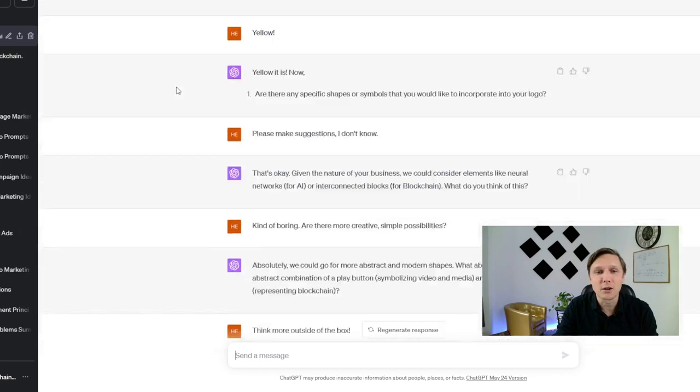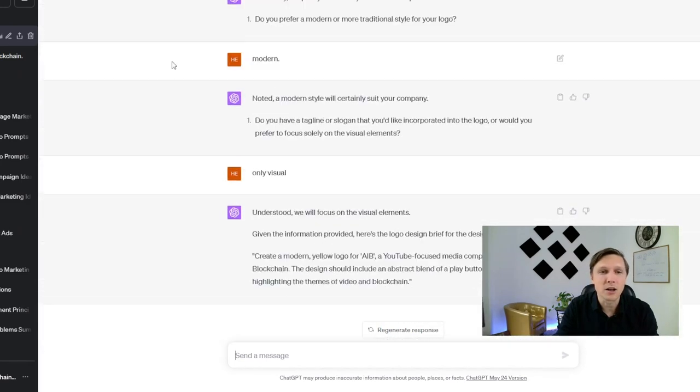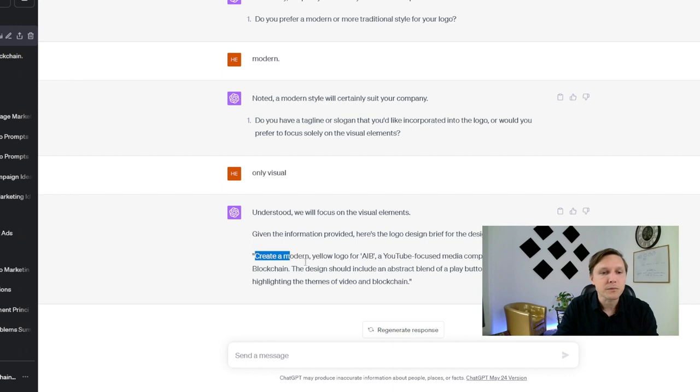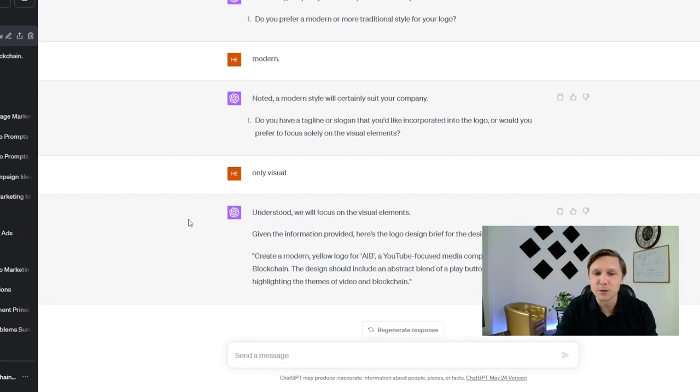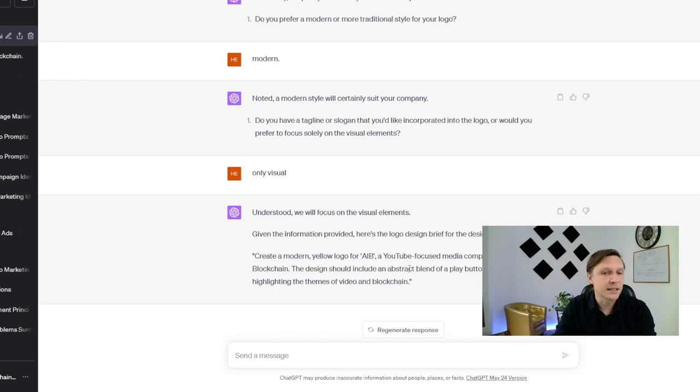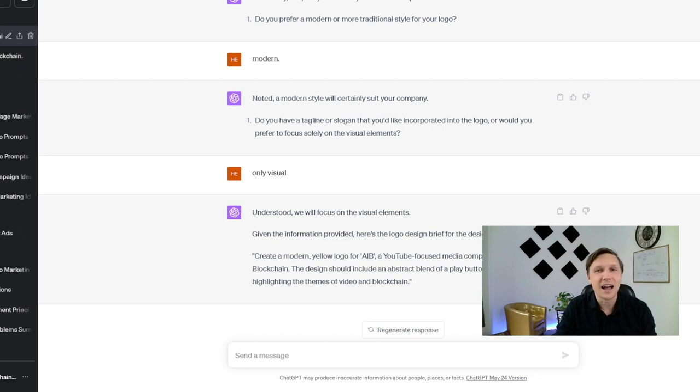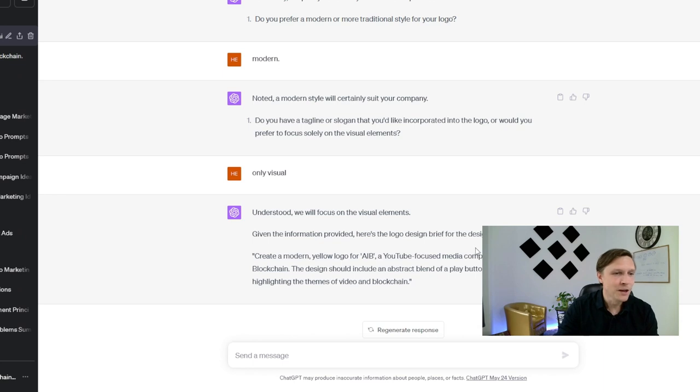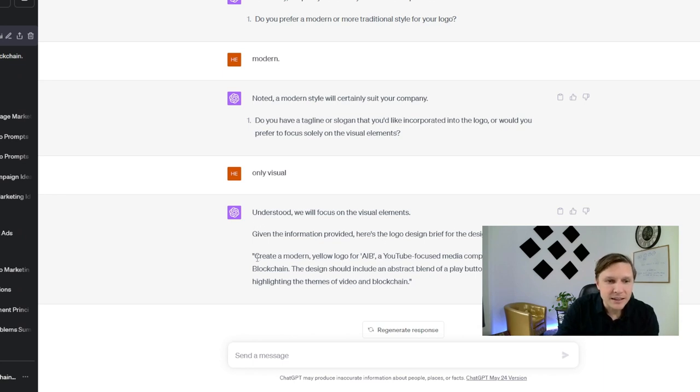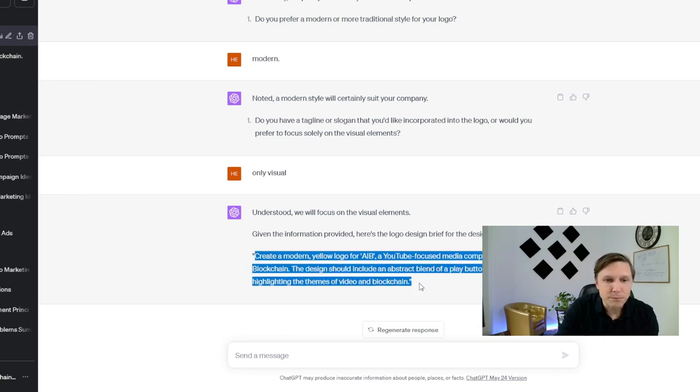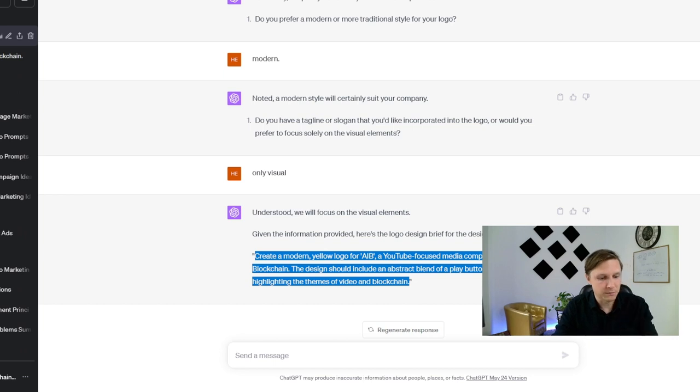Yes, yellow, and goes on and on and at the end it produced this prompt. Create a modern yellow logo for AIB, a YouTube focused media company about AI and blockchain. The design should include an abstract blend of a play button and chain or link highlighting the themes of video and blockchain. I like that a lot. So let's try that out and let's take this prompt and copy it.